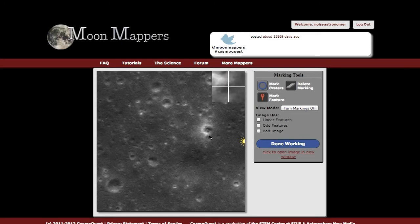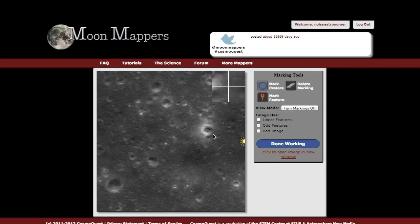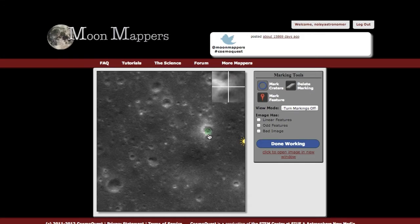We're going to go ahead and mark a crater — this is the first one that catches my eye. What I'm going to do is click on the center of the crater and drag until the size of the circle on the screen matches about where the crater rim is. That is the marked crater.